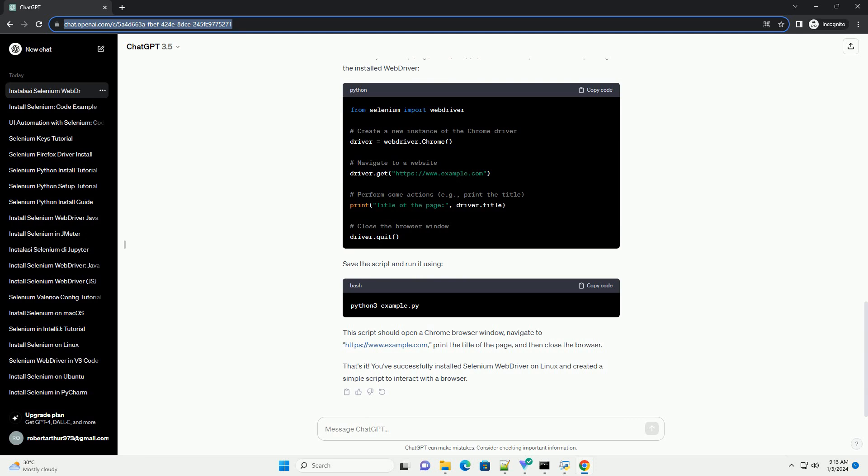Step 4: Download the WebDriver. Selenium WebDriver requires a specific browser driver to interact with the browser. For this example, let's use the Chrome driver.